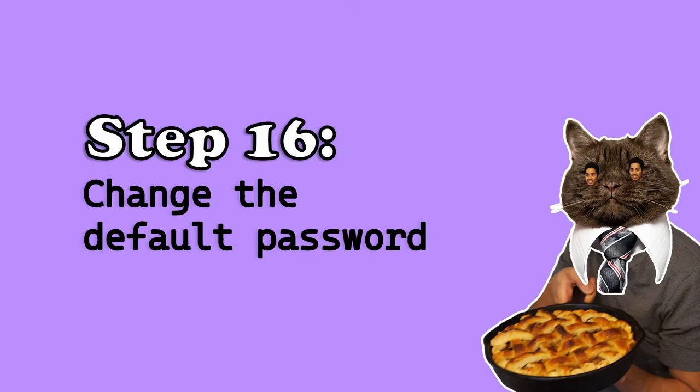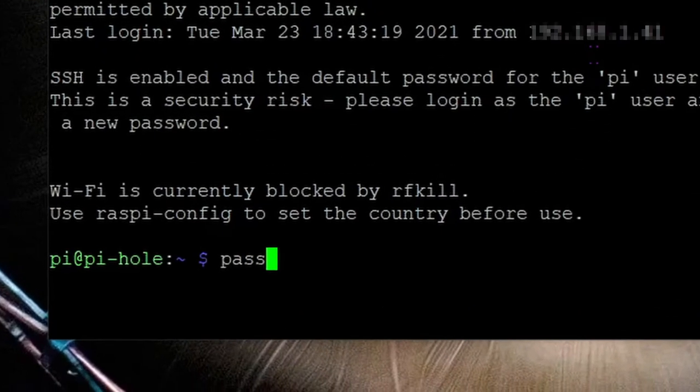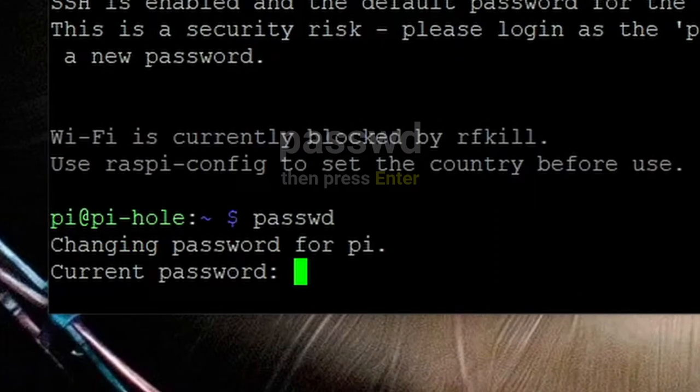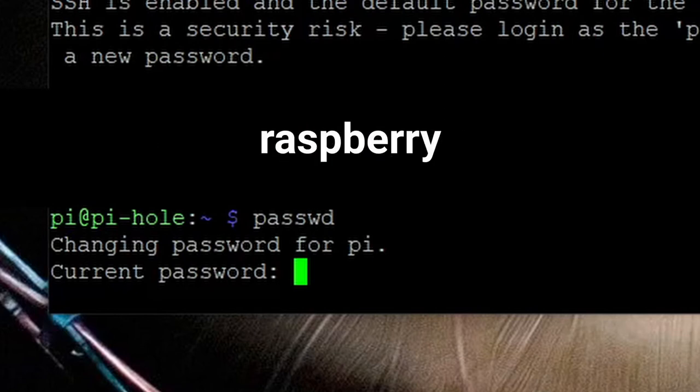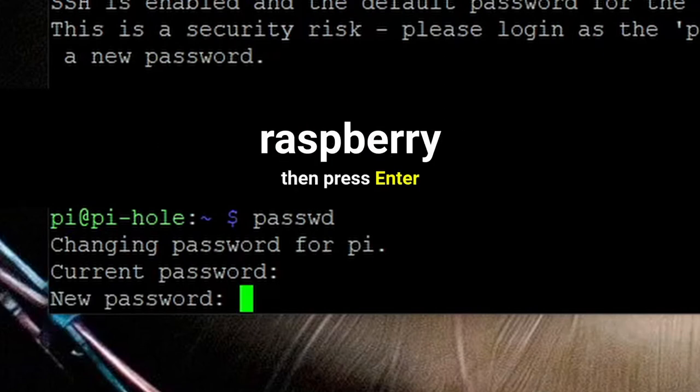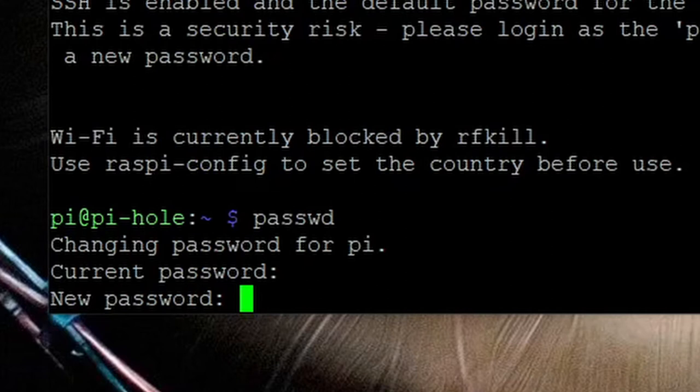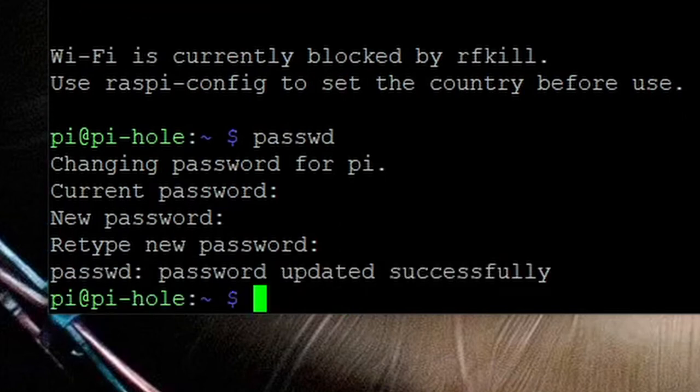Step 16, change the default password because the defaults of pi and raspberry are very unsafe and not secure. Type in passwd. Then hit enter. Retype the current password which is raspberry in lower case. Hit enter. Now type in a new complex password and take a note of this new password and record it someplace safe. Hit enter once you've done that. Reconfirm your new password. Then hit enter again.